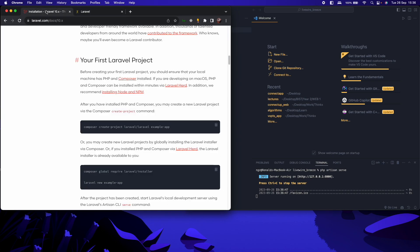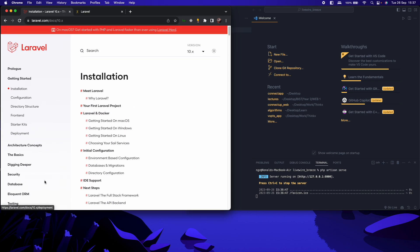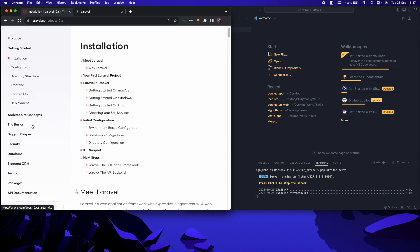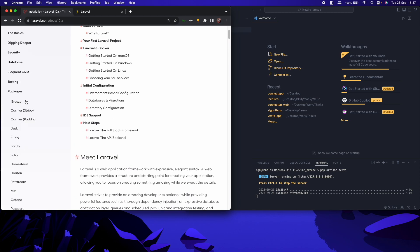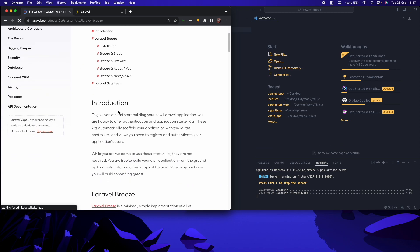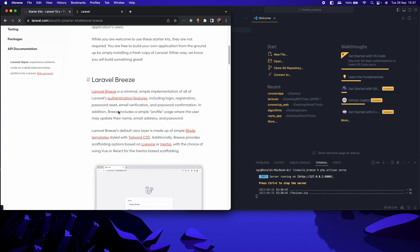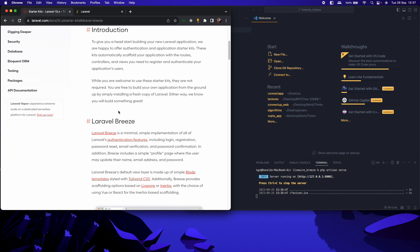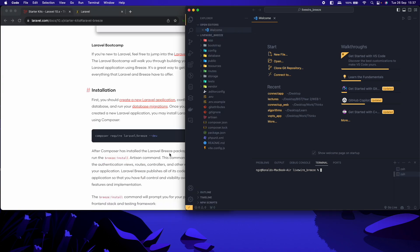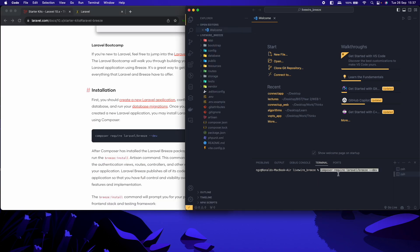So how do we then install Laravel Breeze? We come to the documentation on the left side, we come to packages. And then under packages, we have Breeze as the first. So as they say, Laravel Breeze is a minimal simple implementation of all of Laravel's authentication features. So these are authentication features, bundled into one simple package that you can just install and everything is configured for you. I've copied this command to install Laravel Breeze.